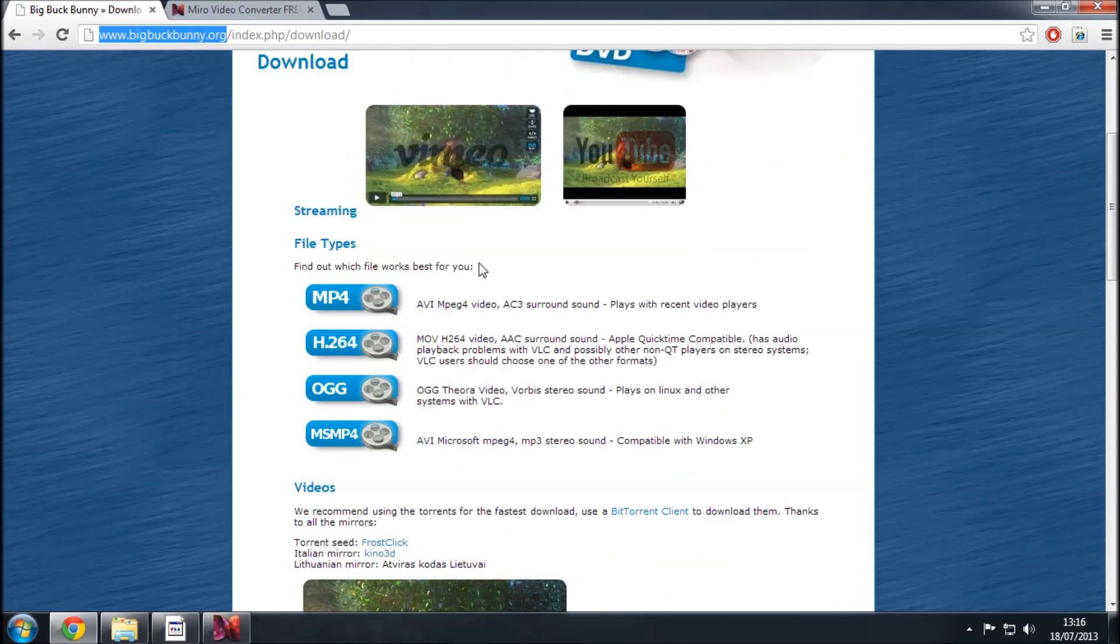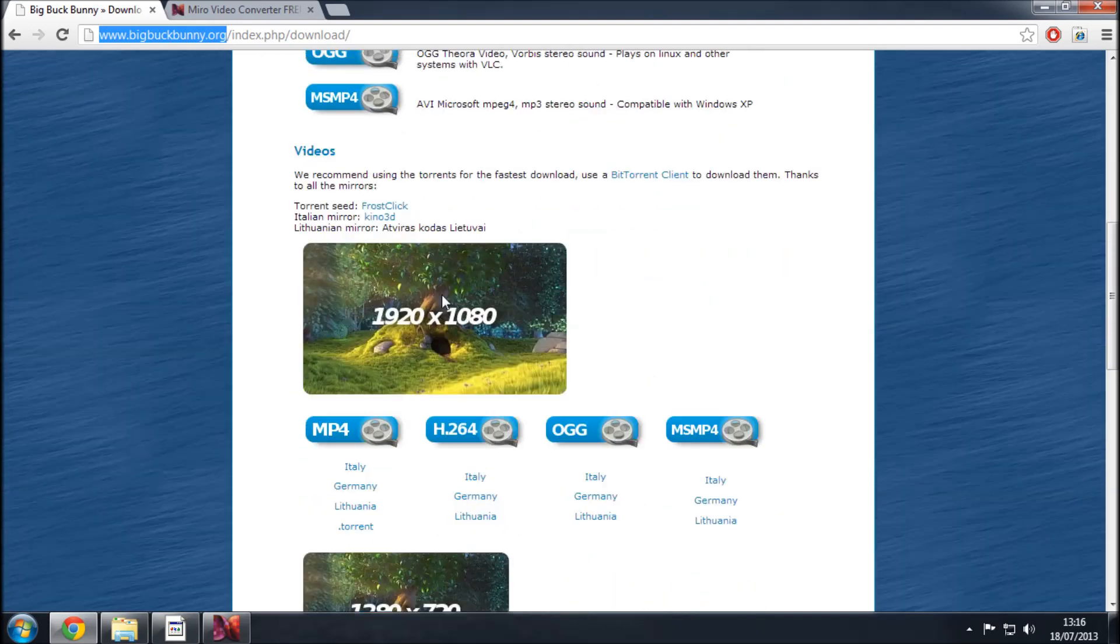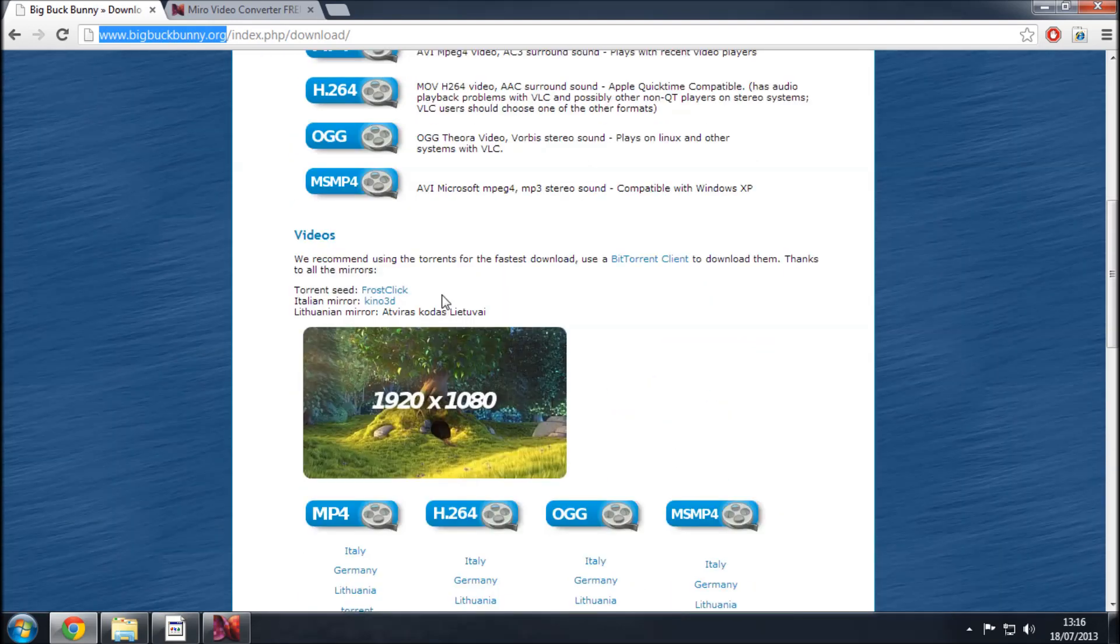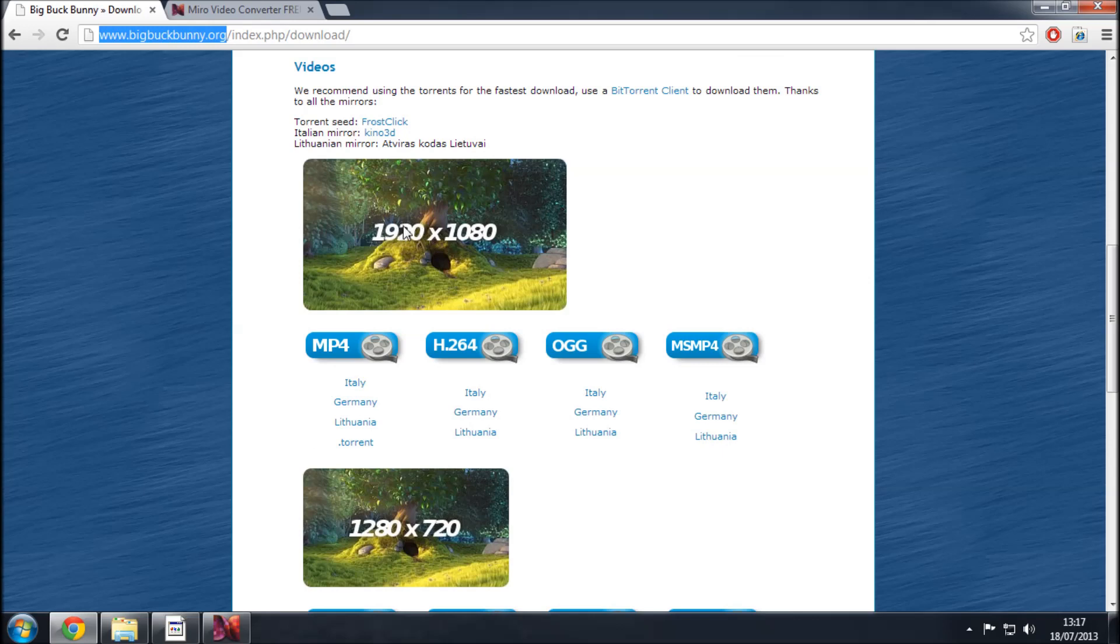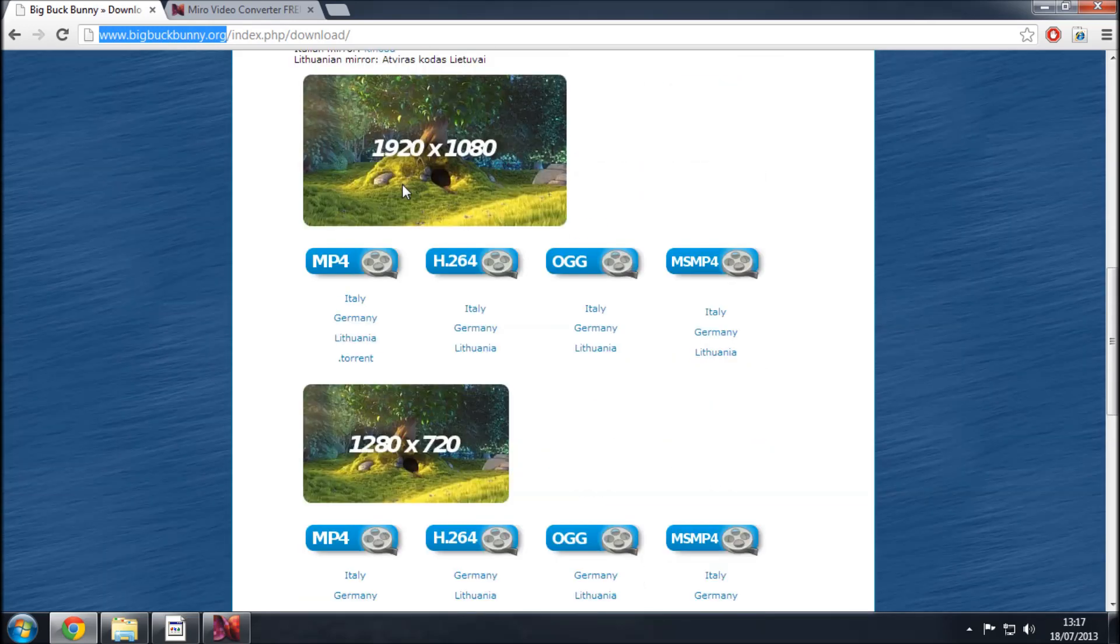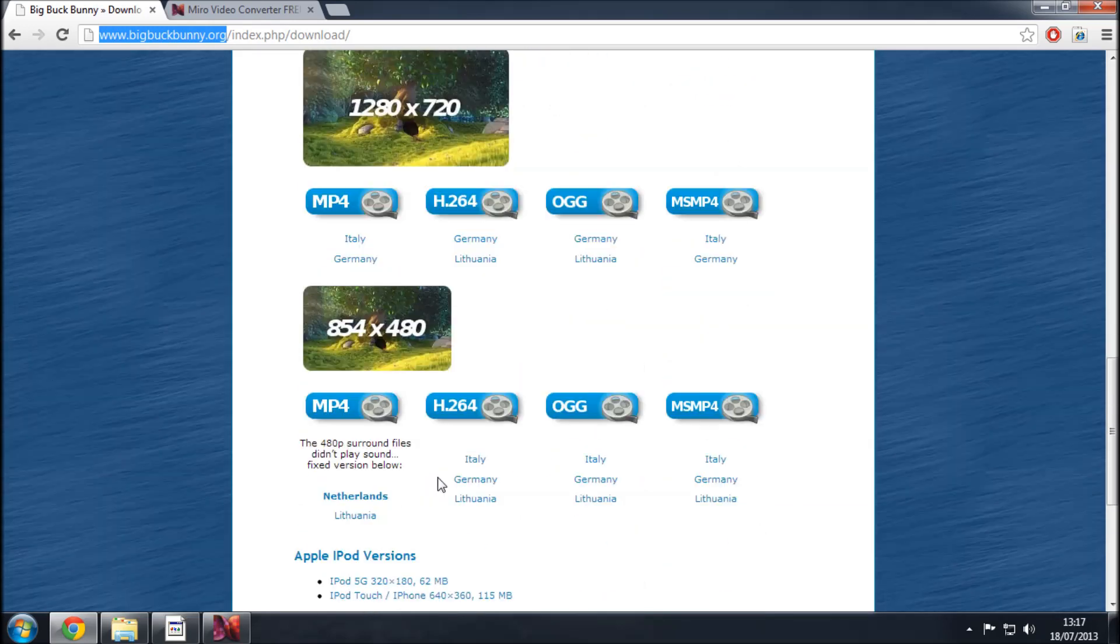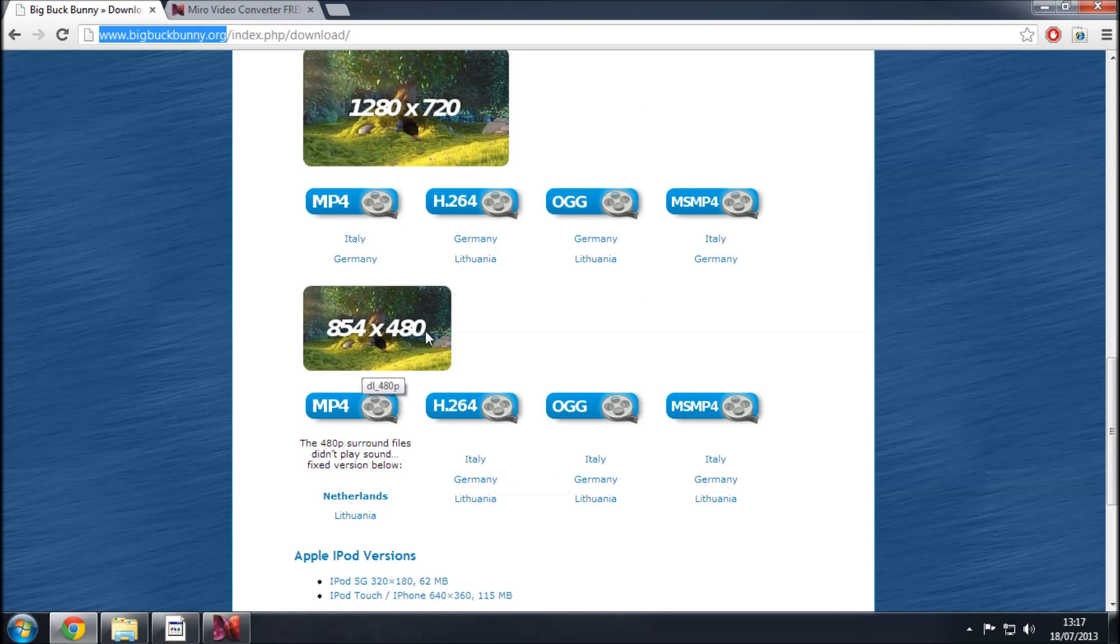And then we have a lot of different options available to us. For example here we've got an HD version, very high definition. The one that I used was this 854 by 480 purely because when we're converting the videos the bigger the video is in terms of its width and height the longer it takes to convert and for the purposes of this video demonstration it wasn't necessary to do that.